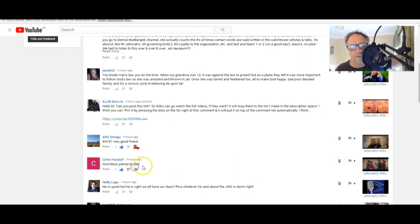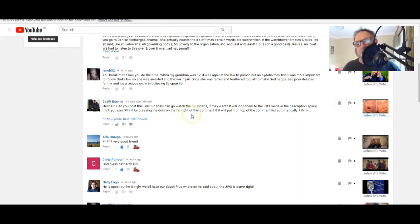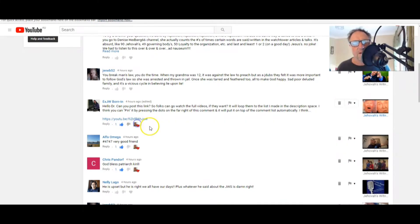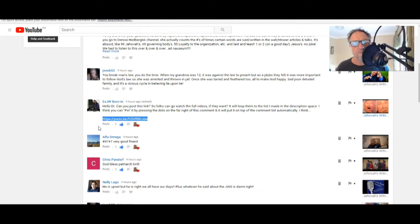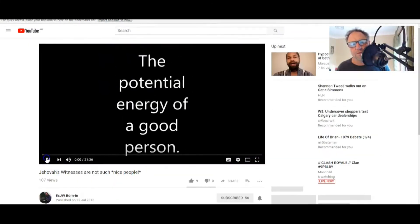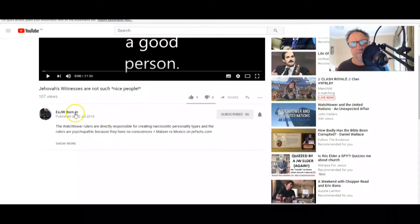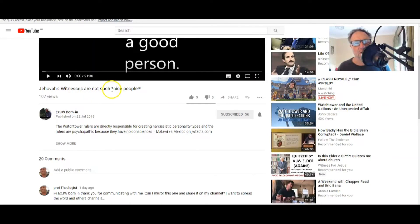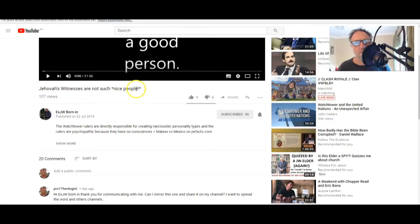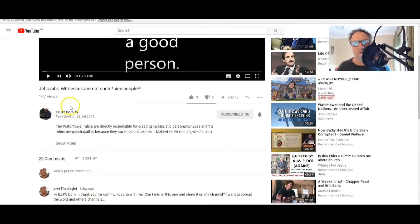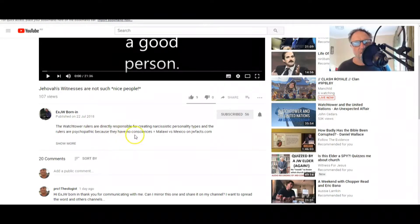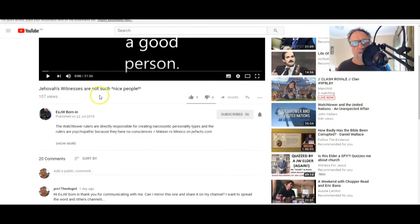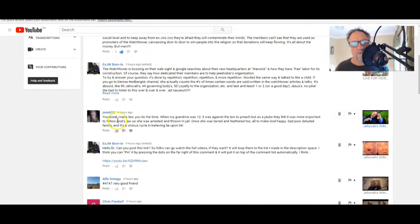So please copy XJW Born In, and I just want to say again, XJW Born In, thank you so much for giving me the privilege to share your experiences and your presentation because it means so much. These are the things that are going to help people come out. There's that link, everyone. There's that link.